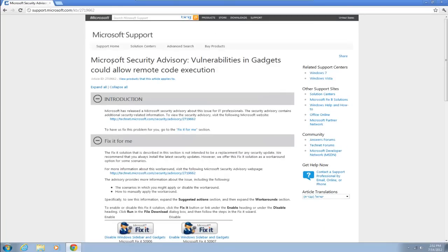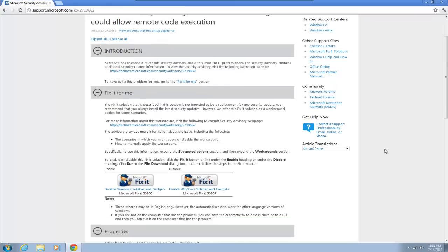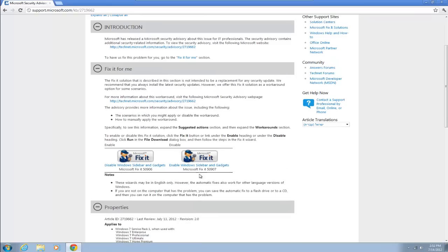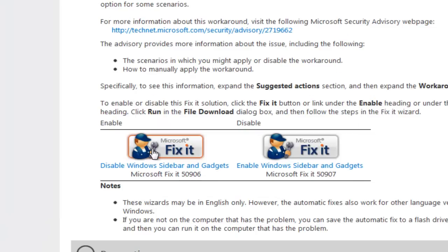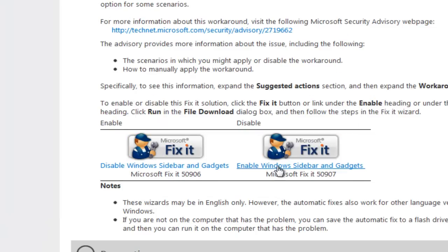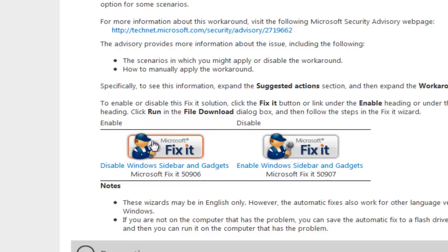So a little summary from Microsoft concerning the problem and basically they've put out a fix for this. Now we get two fix it buttons. One disables the gadgets and the sidebars as you'll see here and one re-enables them. The one we're interested in is the disabled one.